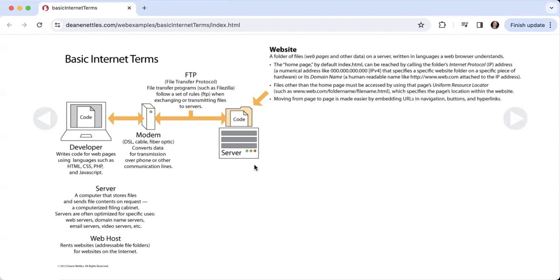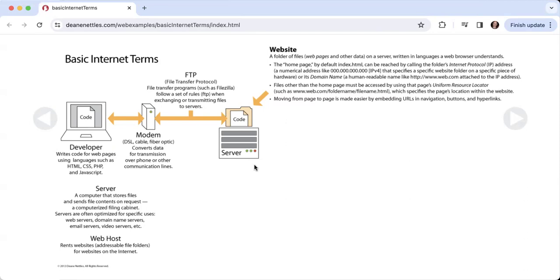We also have something called a web host, which is an organization that rents websites to people. For instance, GoDaddy would be a web host. What they do is they own a bunch of servers and they rent out space to anybody who wants to build a website, and they do that for a fee. They also maintain your website, maintain the computers, maintain security, and so on. You're paying for all those things when you hire a web host to host your website.